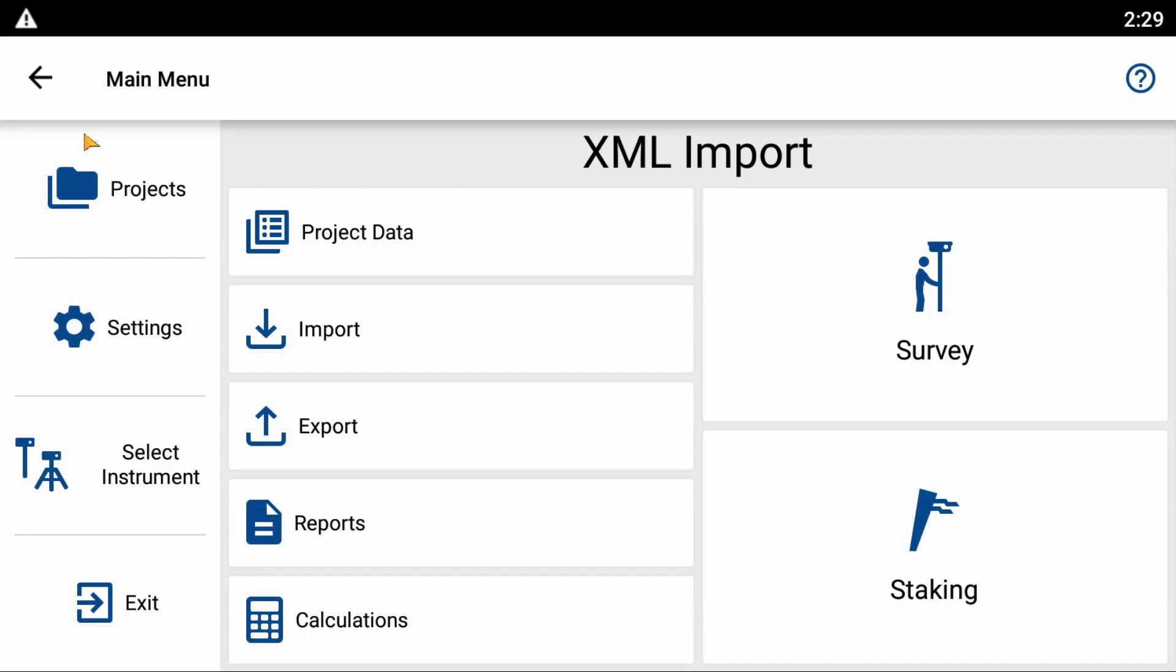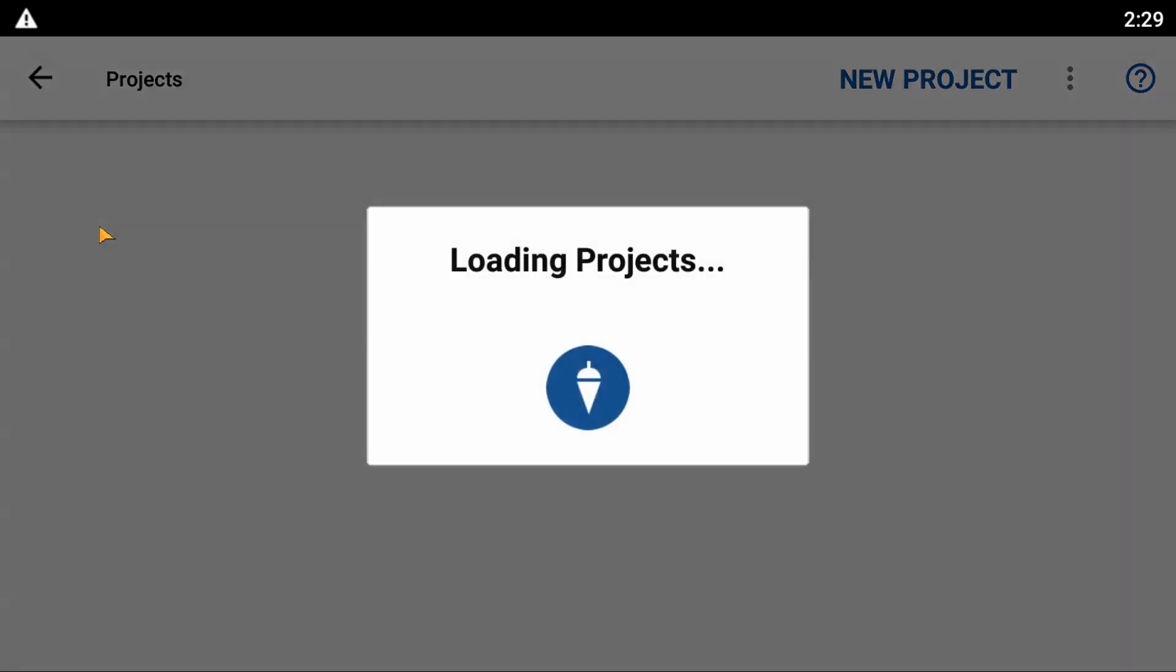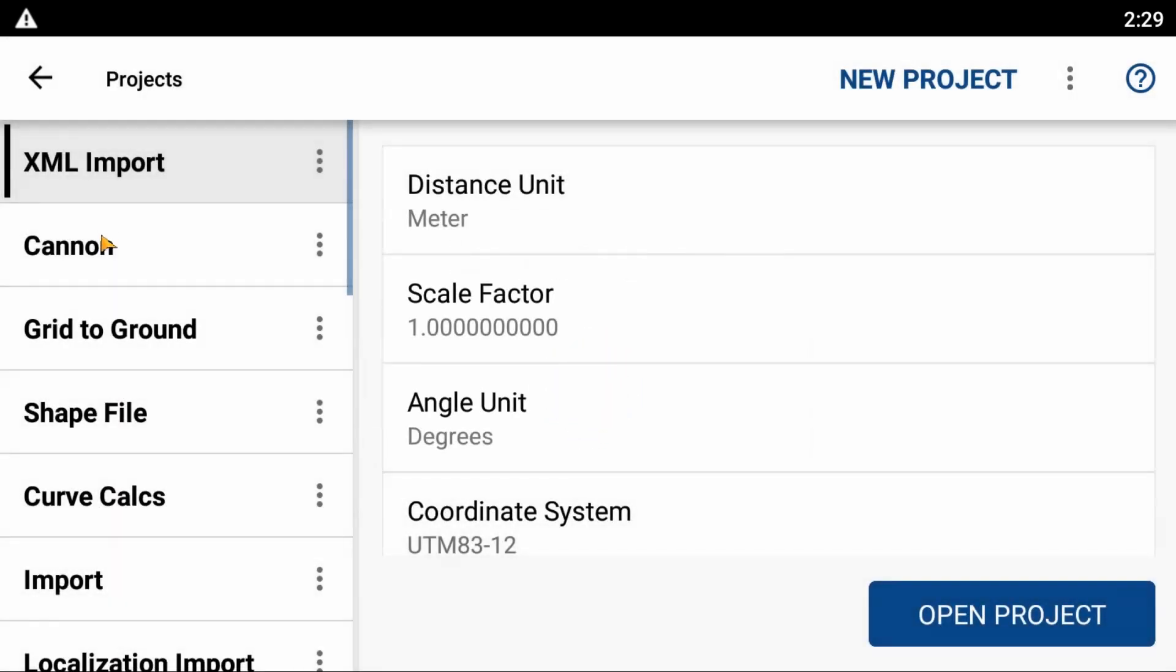So I've got a project open here, and to delete a project I'm going to hit this projects menu in the top left corner. That's going to open up my project selection menu, and within that menu you can see that I have a number of different projects here.